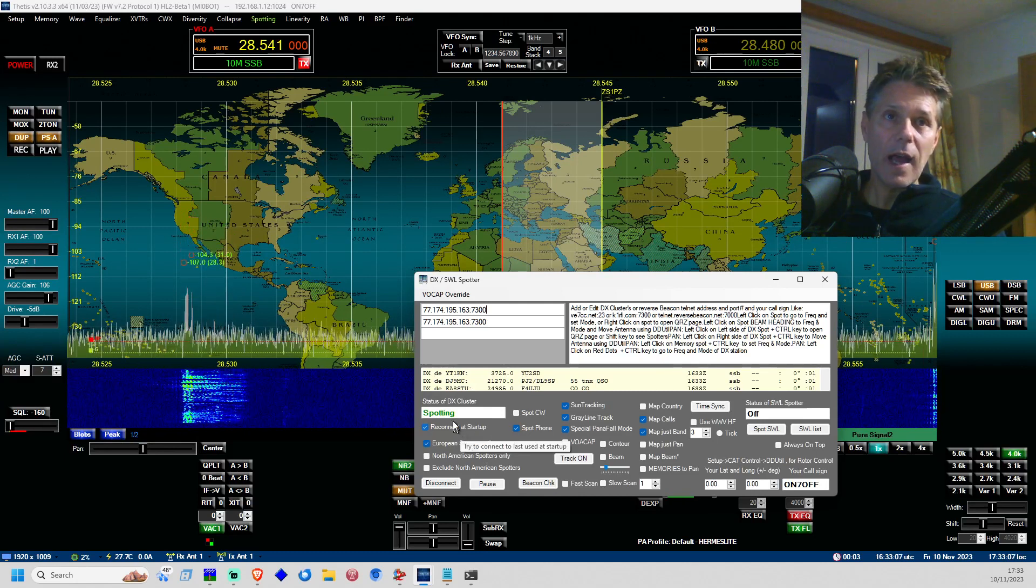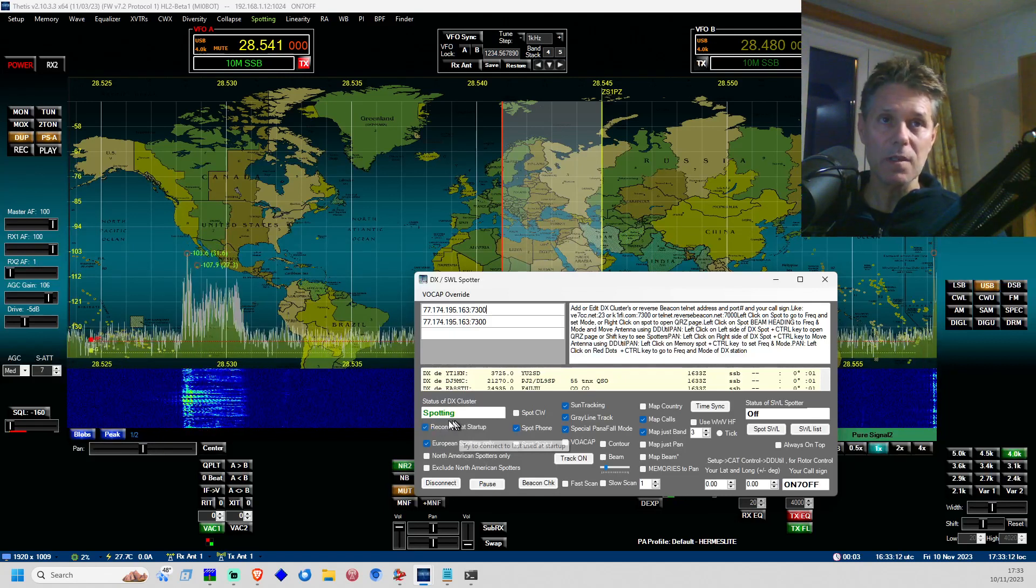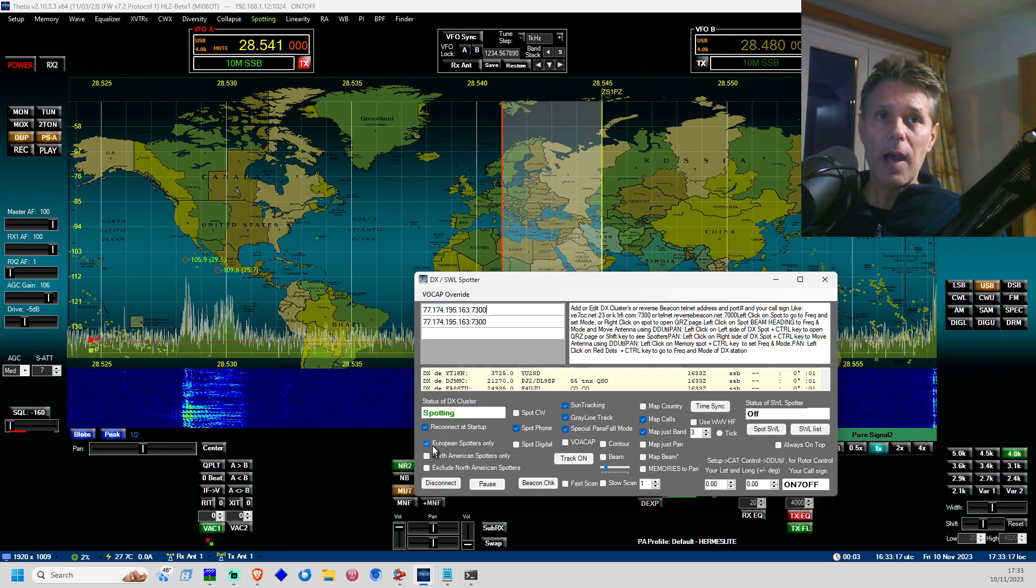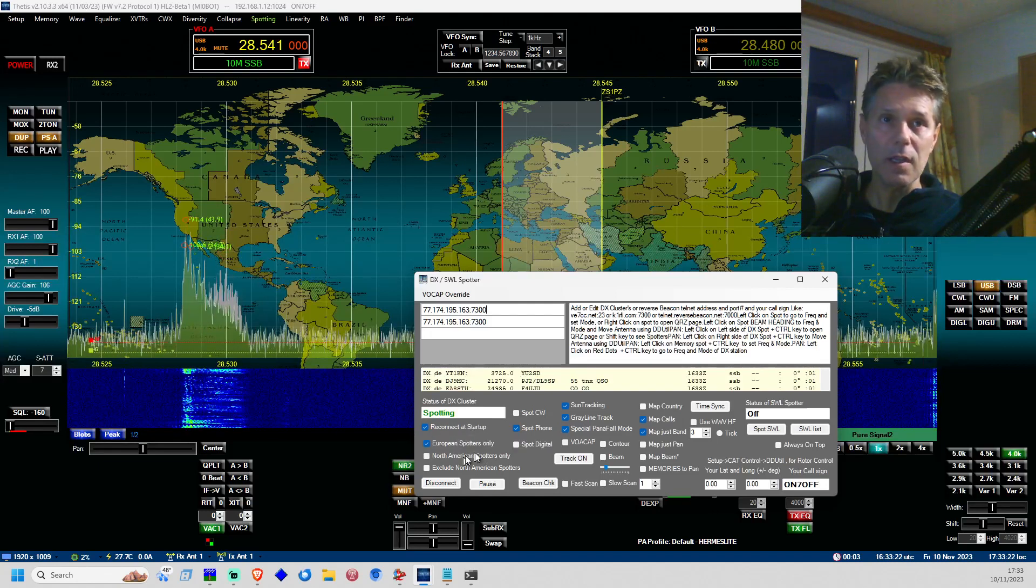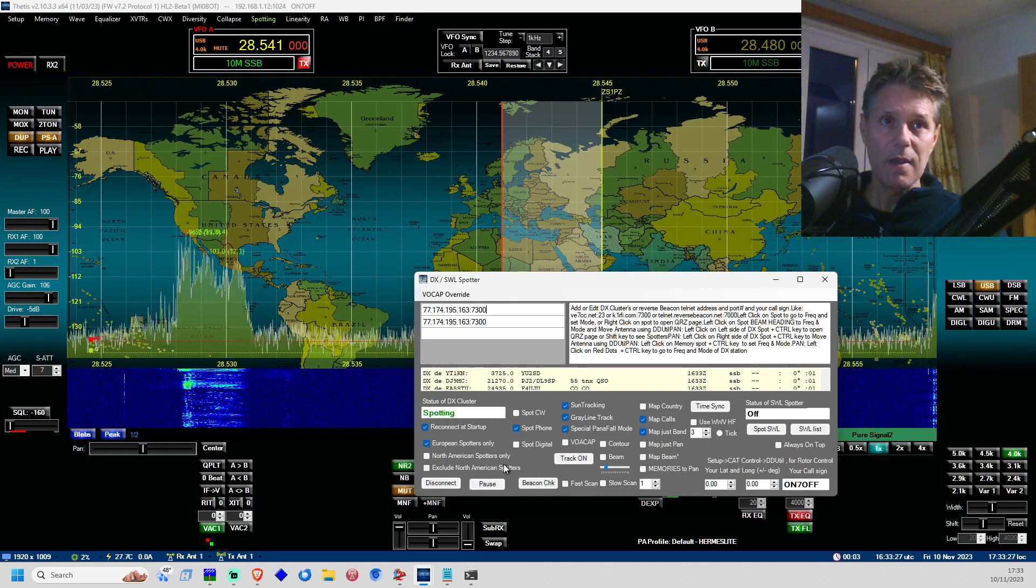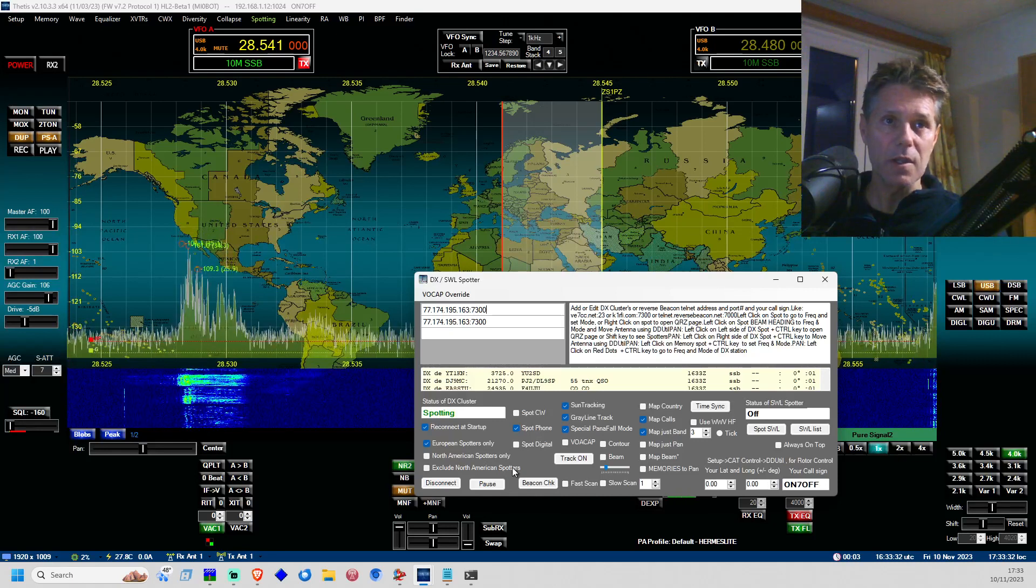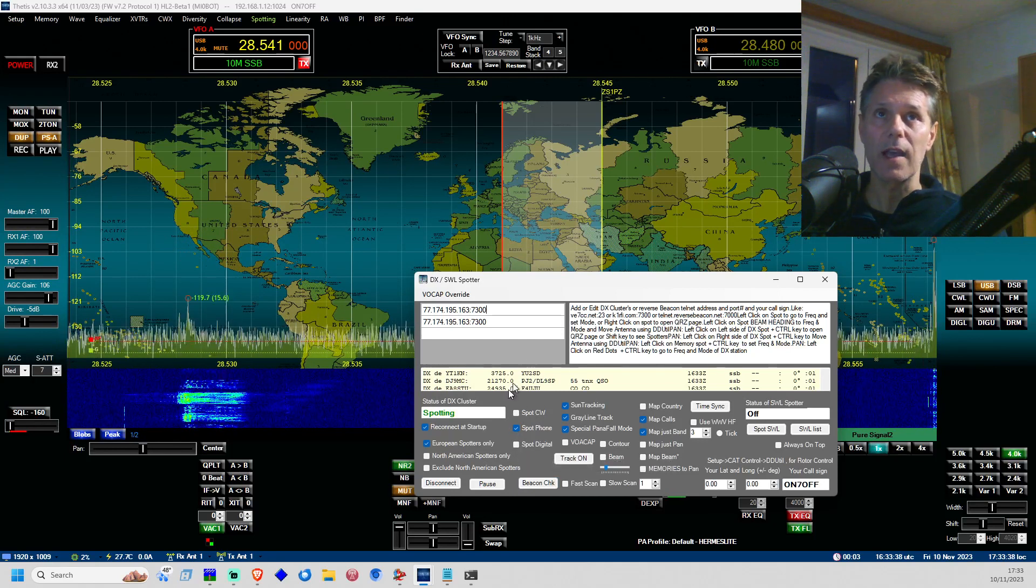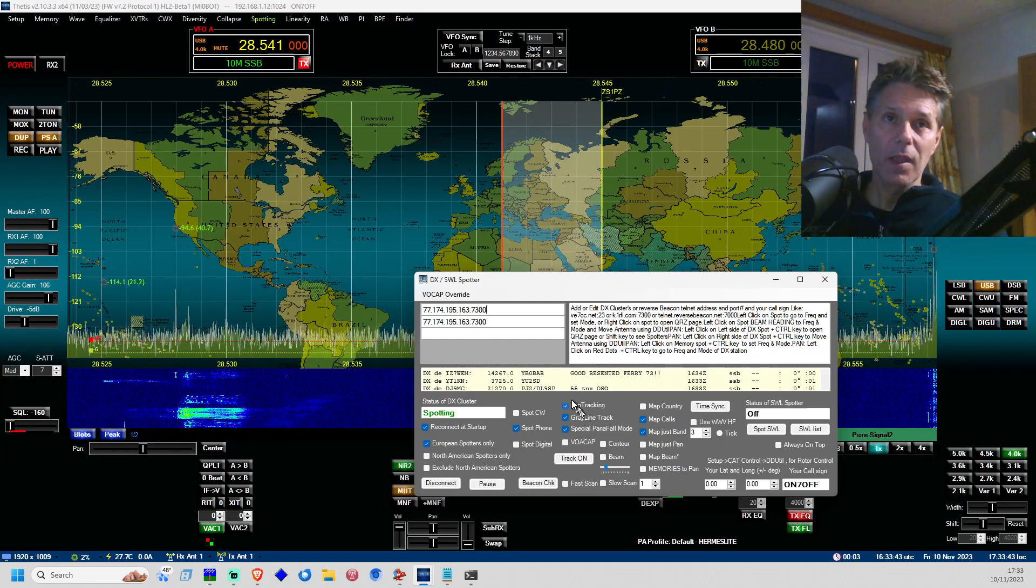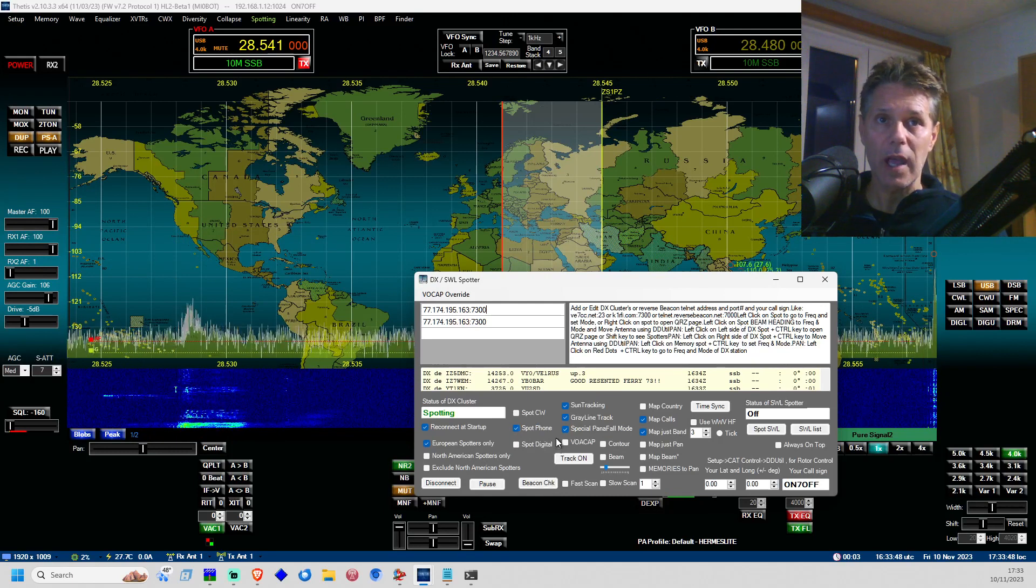And I suggest and I recommend to turn on reconnect on startup. This means that it will connect to the cluster automatically when you start up THETIS. Now I'm in Belgium, so I'm in Europe, and I have the European spotters feature only turned on because I do not need the spots that are done by American stations. And here you can decide where you want the European spots or North American spots. The next thing is that here you have to decide which kind of spots that you want to have, and as you can see here you see one spot right here already. I just need the phone spots because I'm not into CW nor I am in digital.